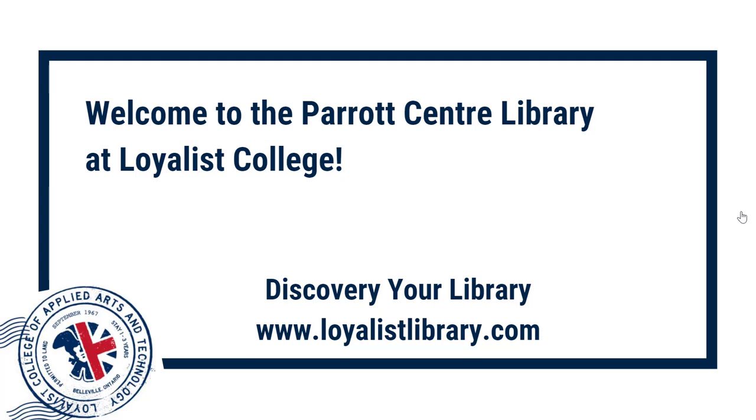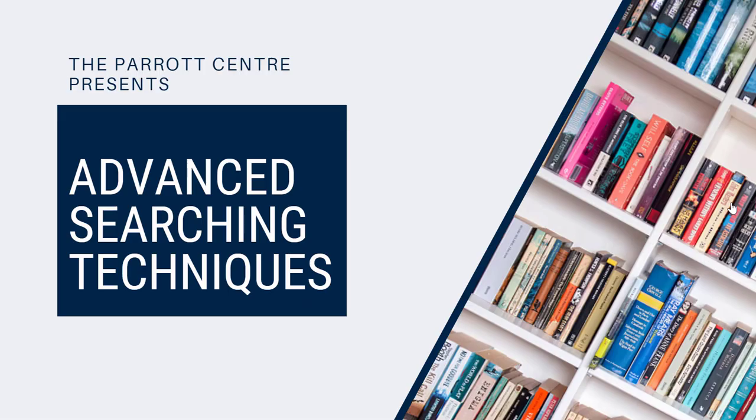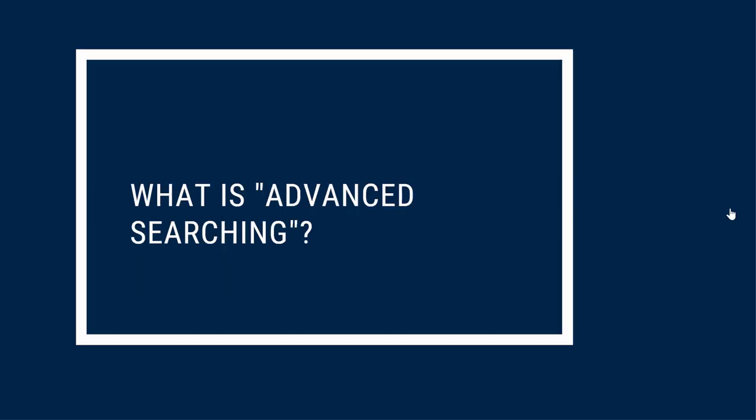Welcome to the Parrott Center at Loyalist College. Discover your library at LoyalistLibrary.com. This video is one in a series that explores searching and research skills. Today we'll introduce you to some advanced searching techniques that you can use to find information in Catalyst and other library databases. The content in this video presumes that you've already watched our basic search video and that you know a little bit about using Catalyst to look for information.